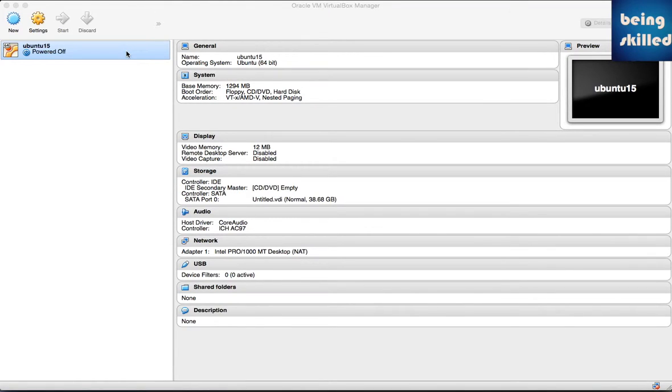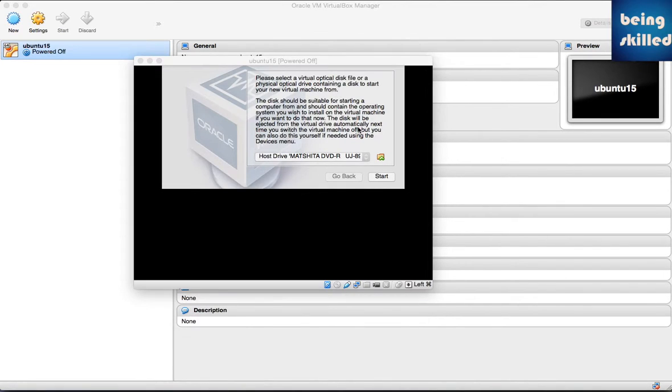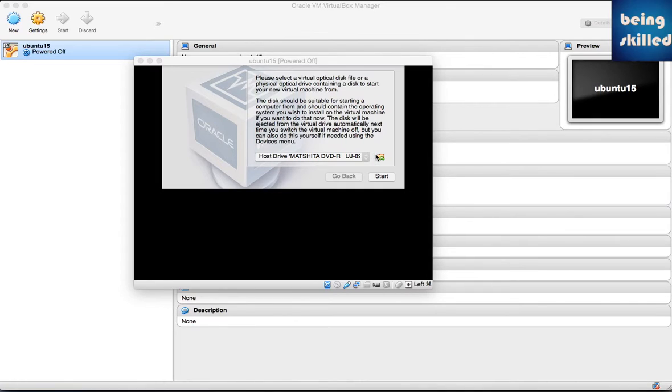Once you've created your VDI file, all you have to do is double-click on this newly created Ubuntu instance. You'll see this window which will start the installation process. It's asking for the location of the image file of your operating system, so locate that particular image file and once you have done that, click on Start.